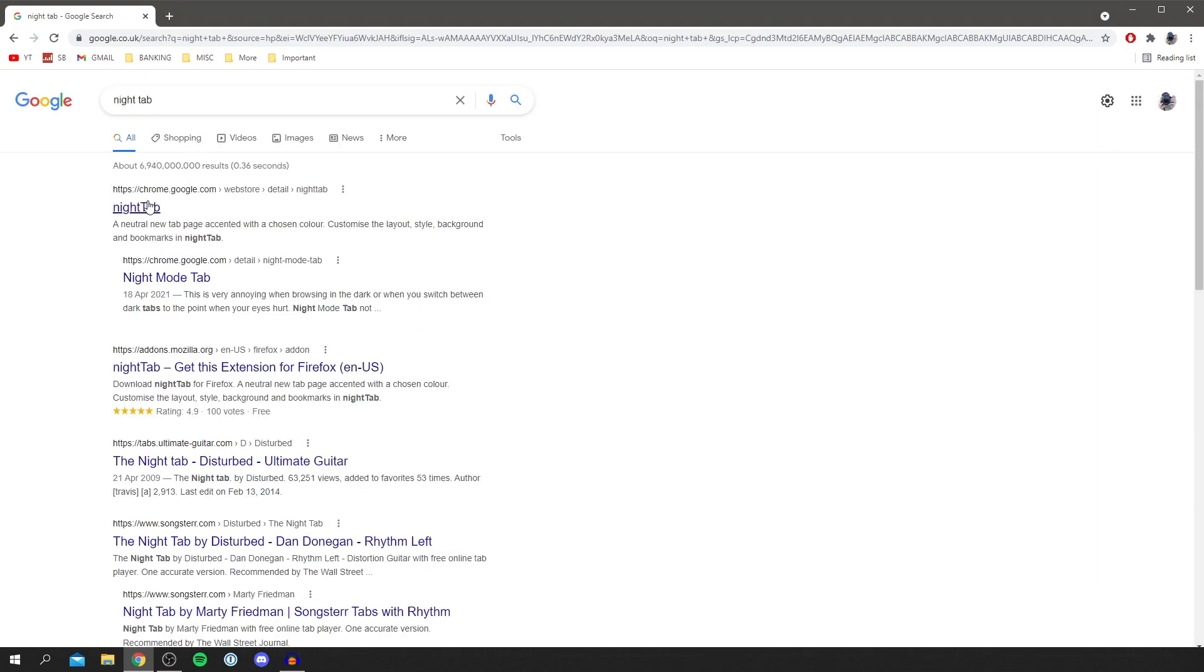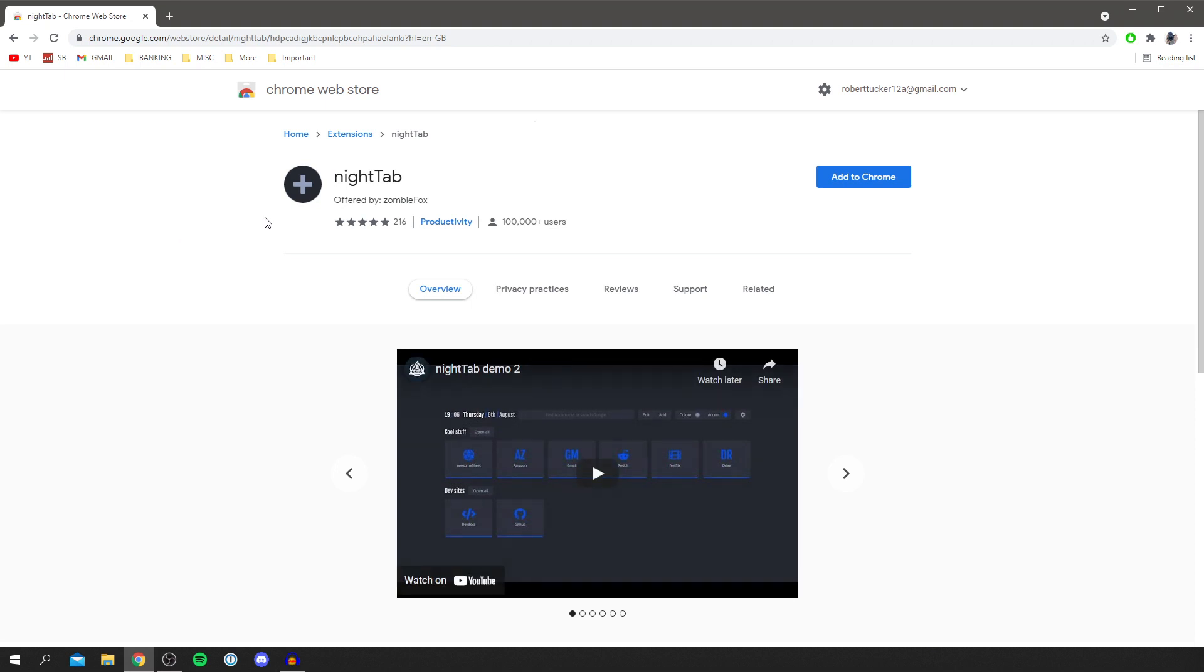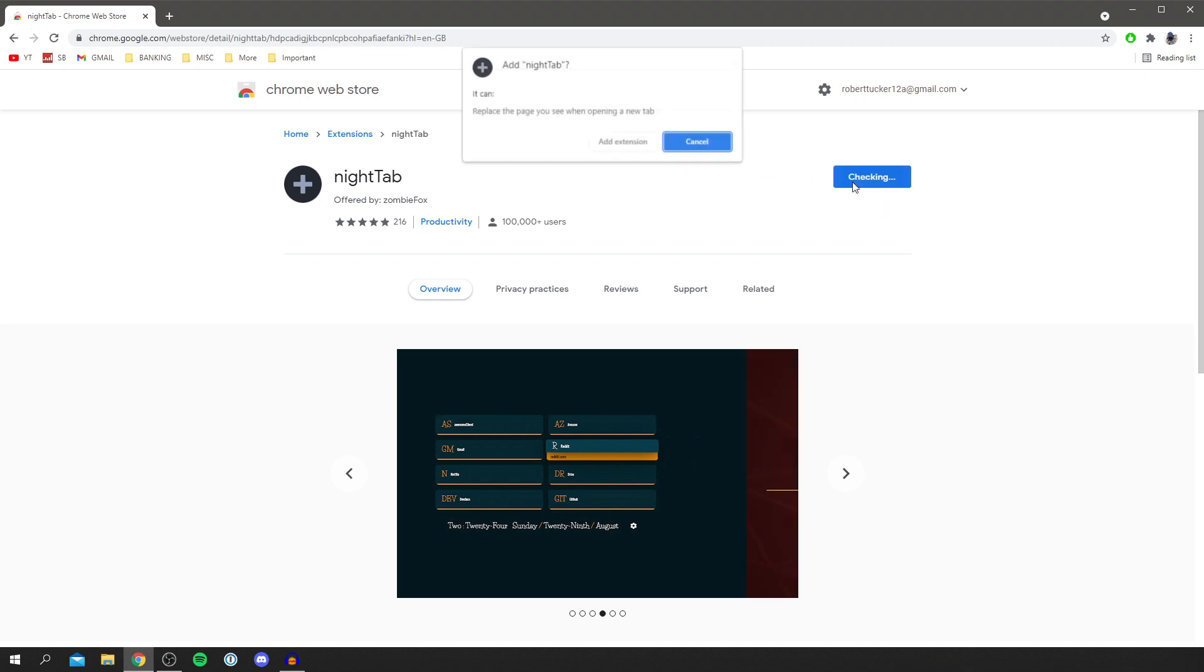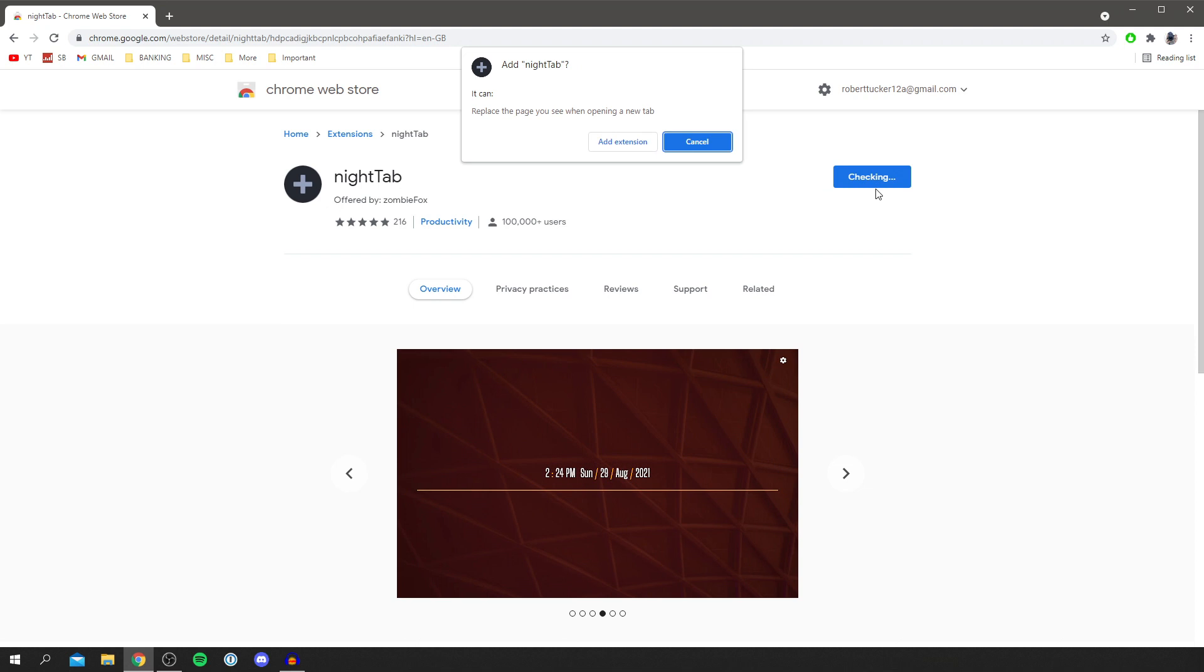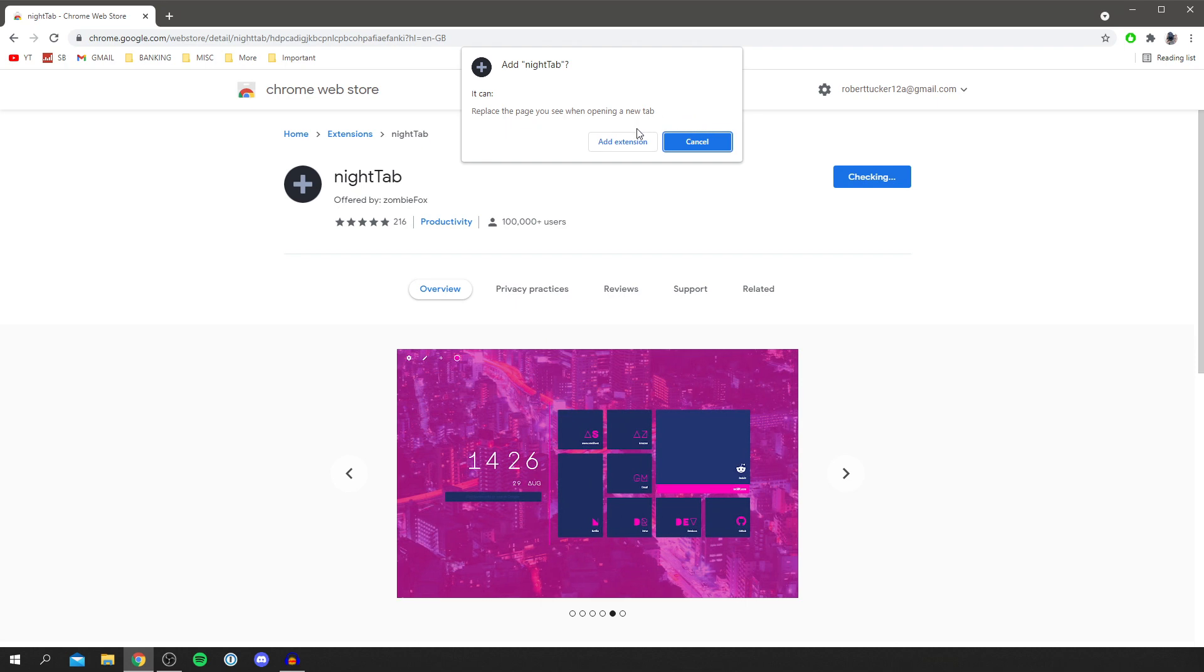Then you want to make sure you select the one which is the Chrome web store so click Nighttab and it's going to take you here. As you can see there's over 100,000 users, it's quite highly rated as well so let's download this. Come over to the right where it says add to Chrome and simply click on it and it's going to say checking and you're going to get this pop-up saying it can replace the page you see when opening a new tab.